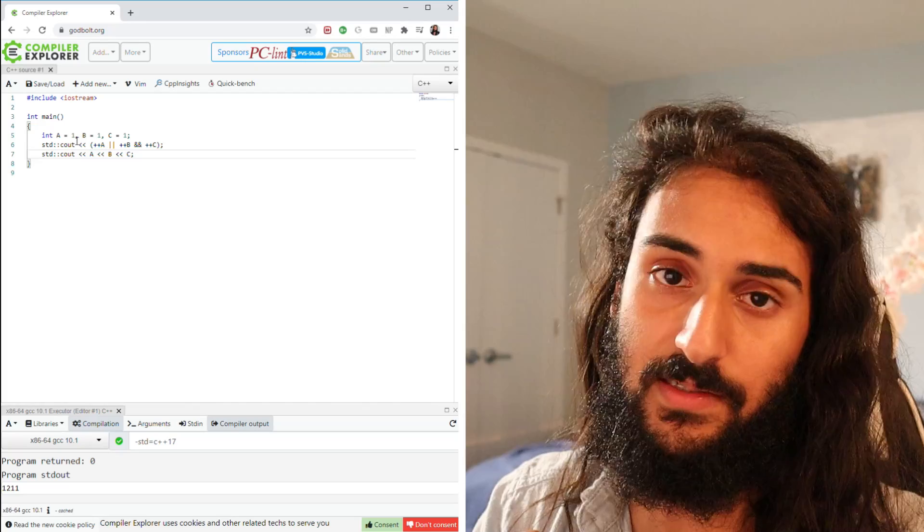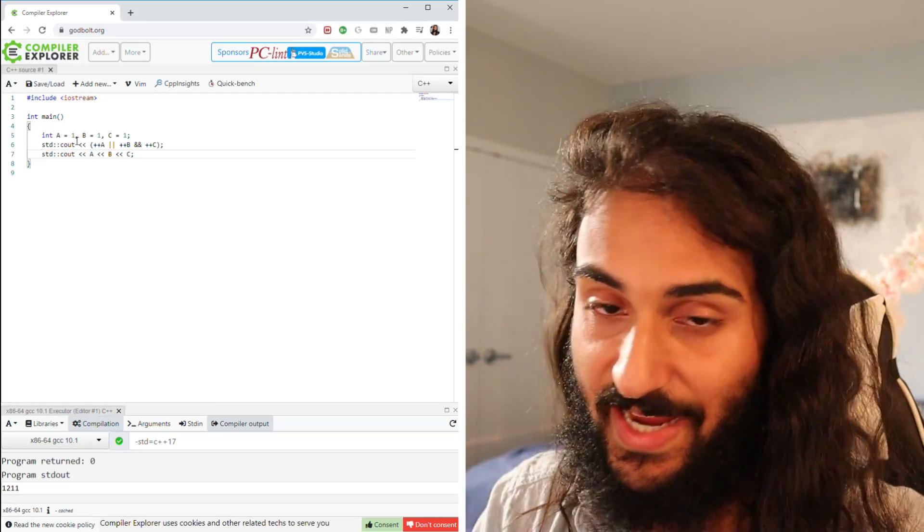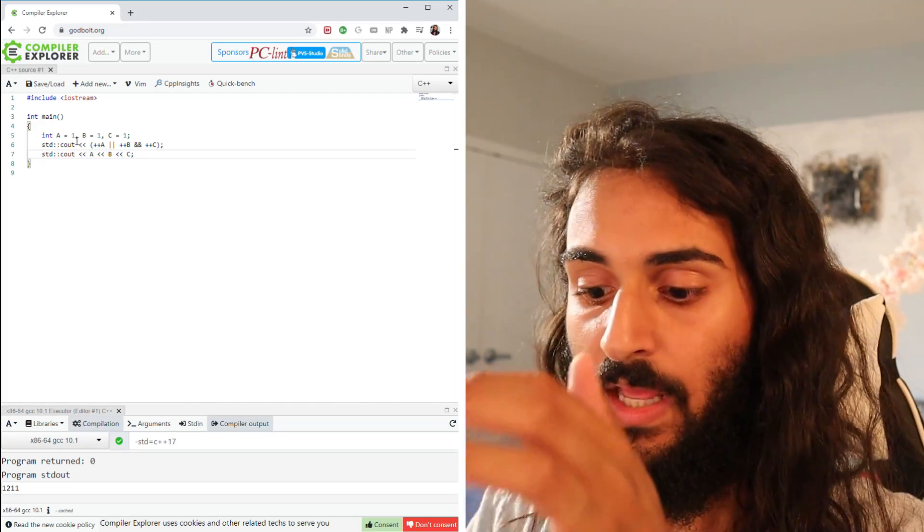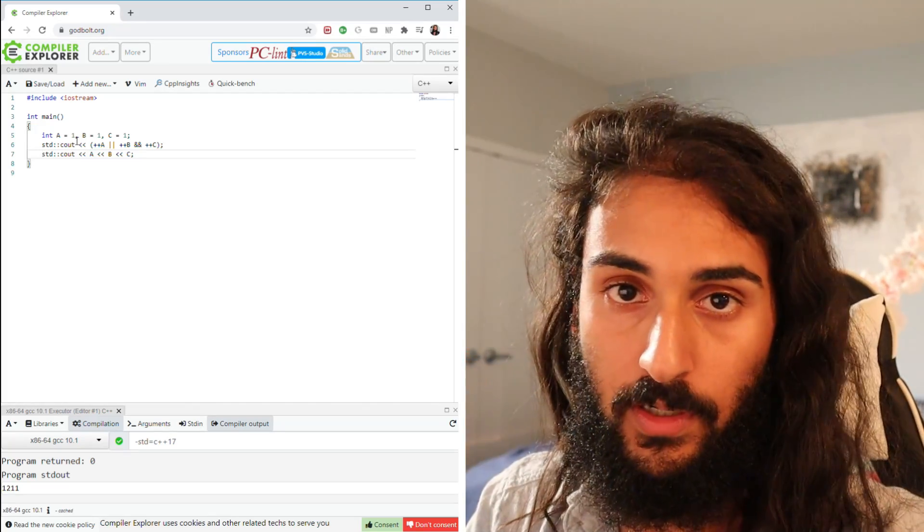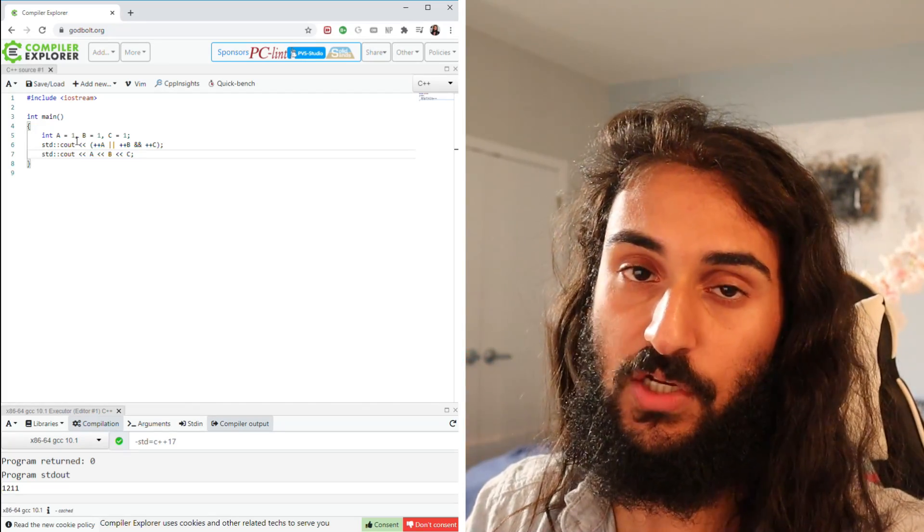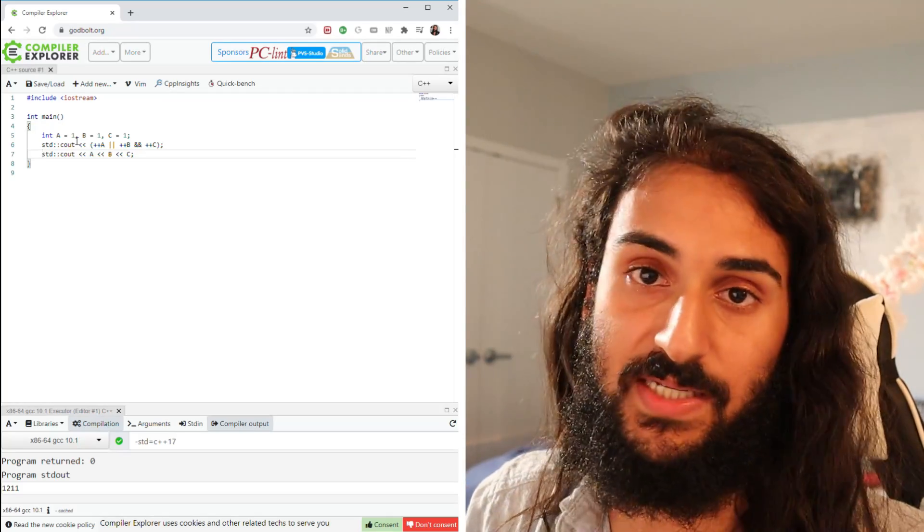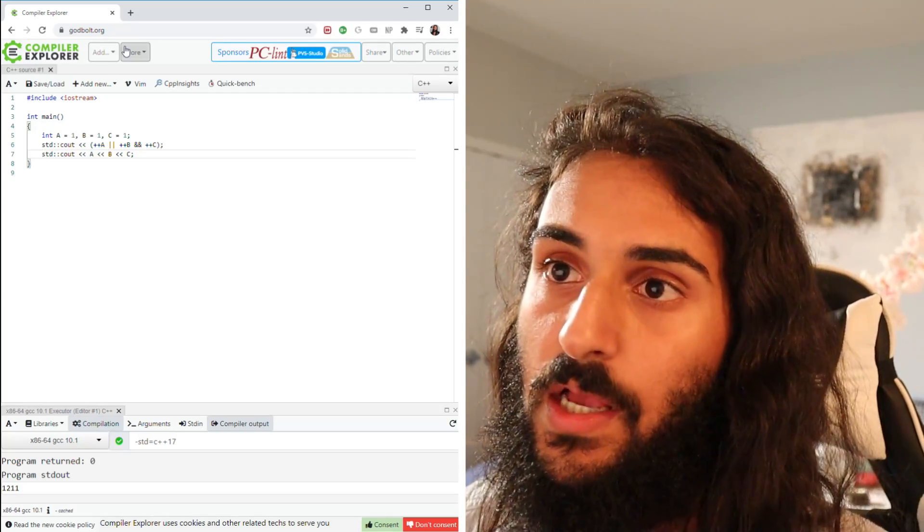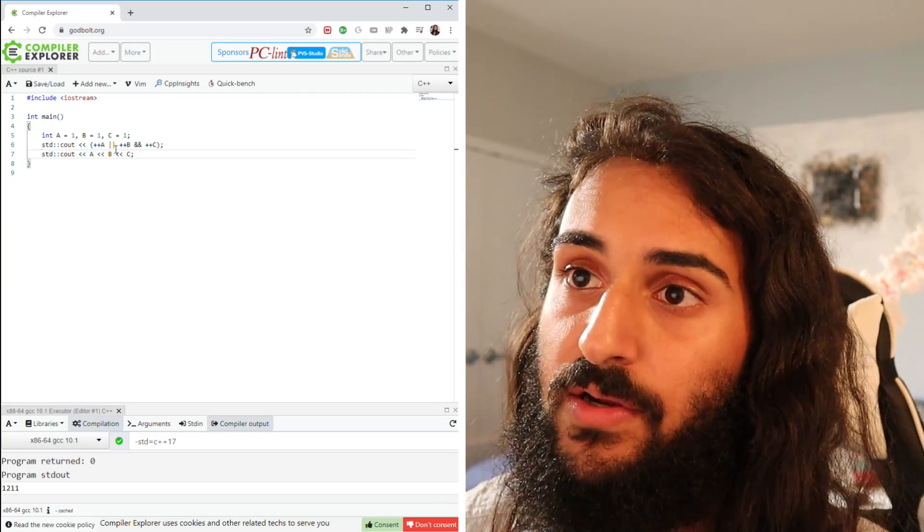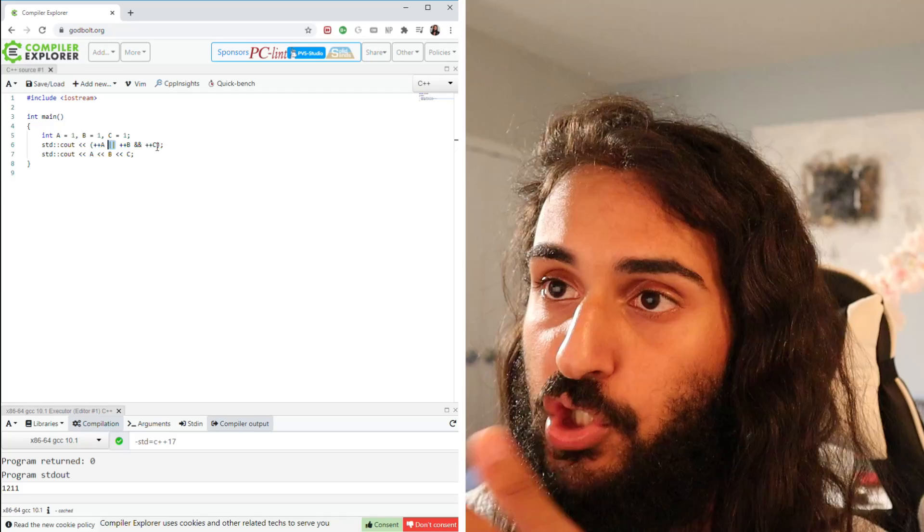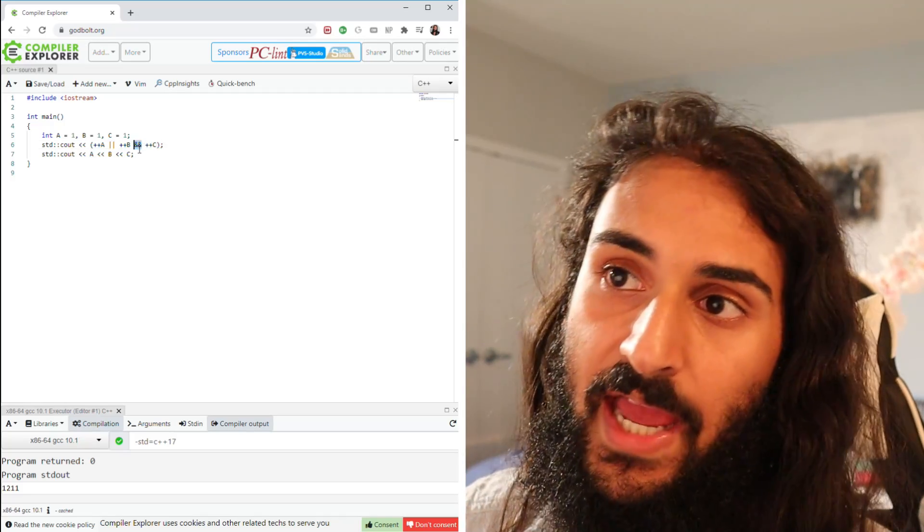The first is precedence. The second is evaluation order. And the third is short-circuiting. So let's talk about precedence first. There are really two operators here: the logical or and the logical and.